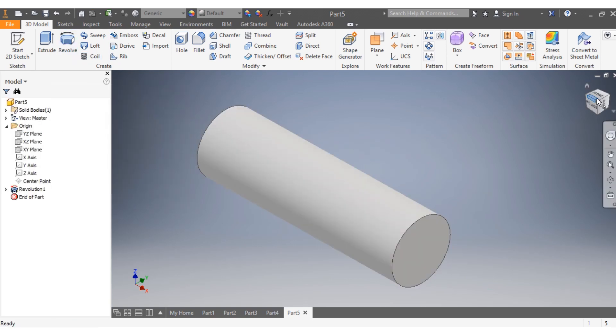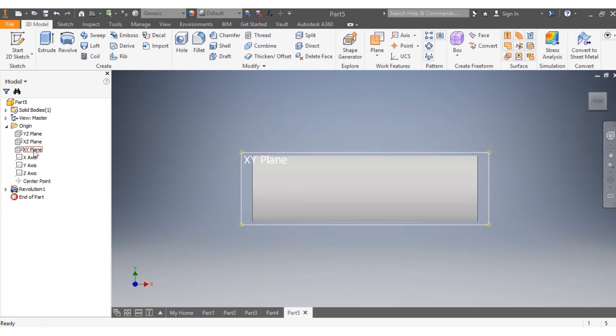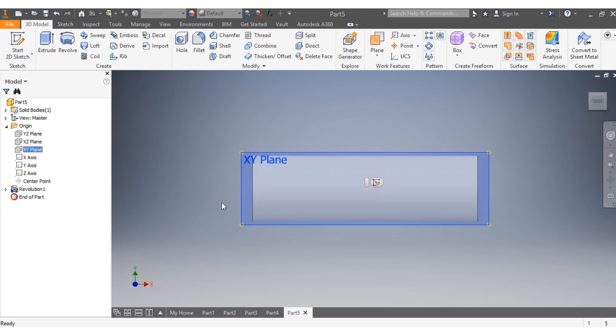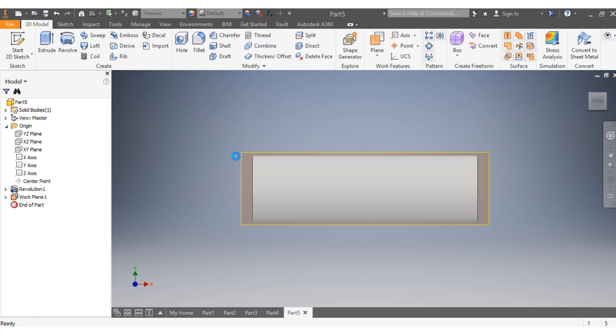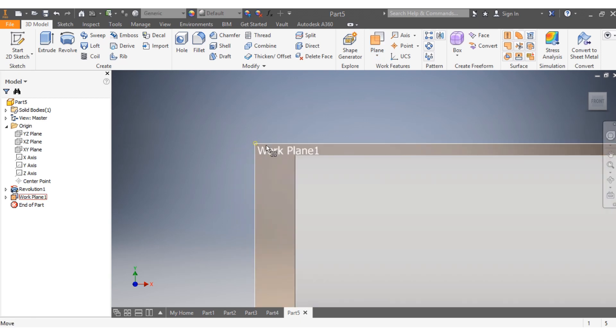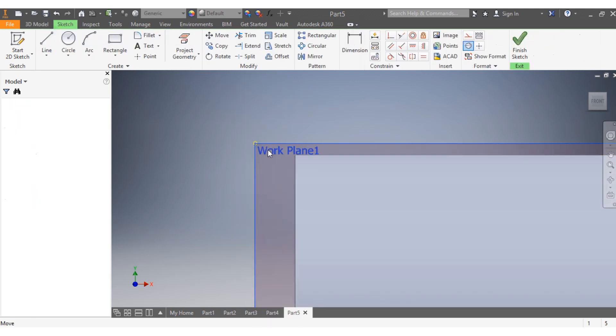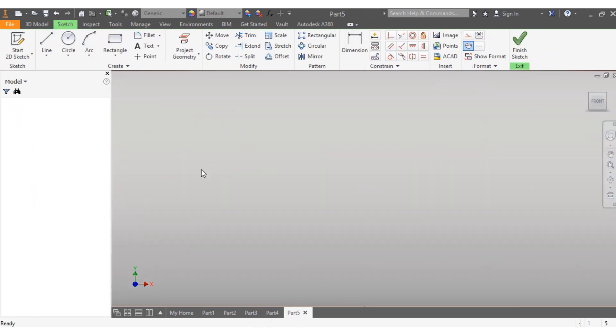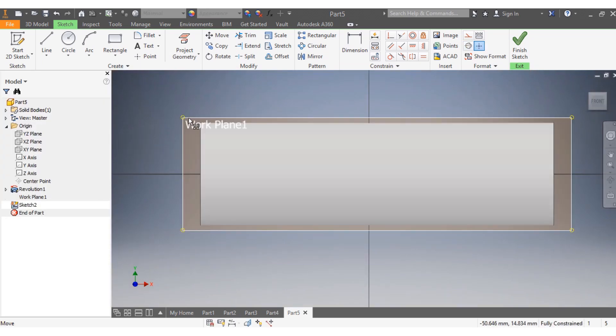This is how I'm going to do it: I select drawing plane XY, click on Plane. I right-click and select New Sketch.